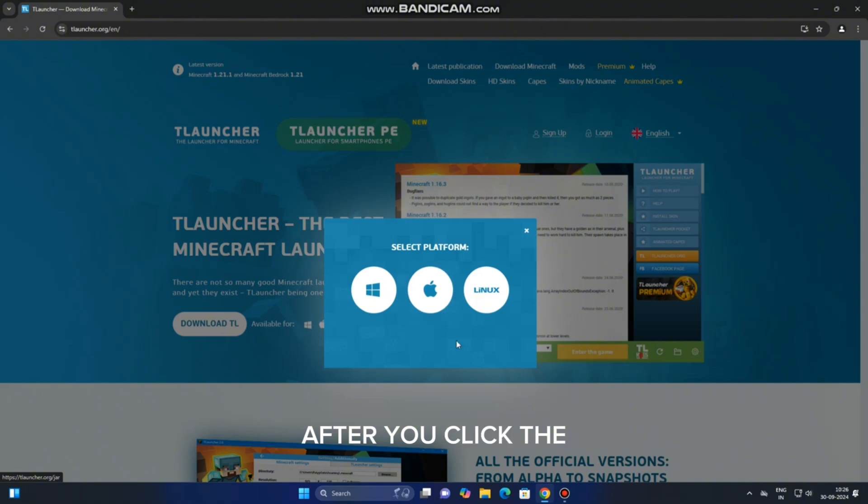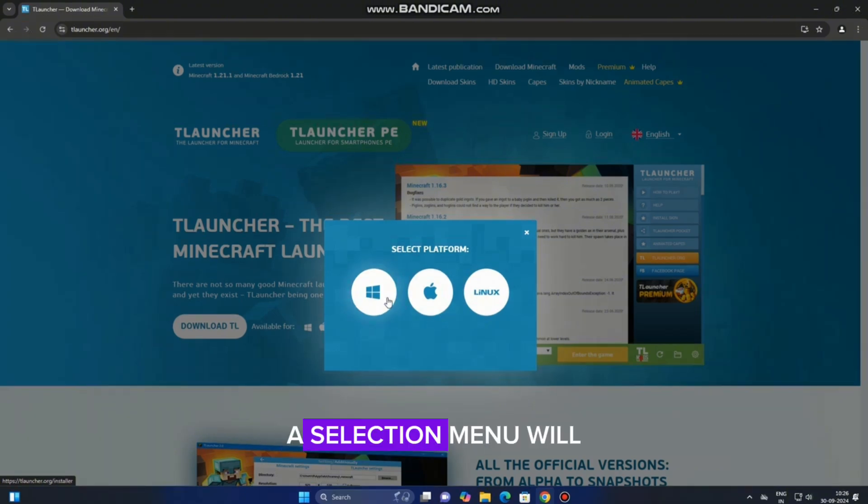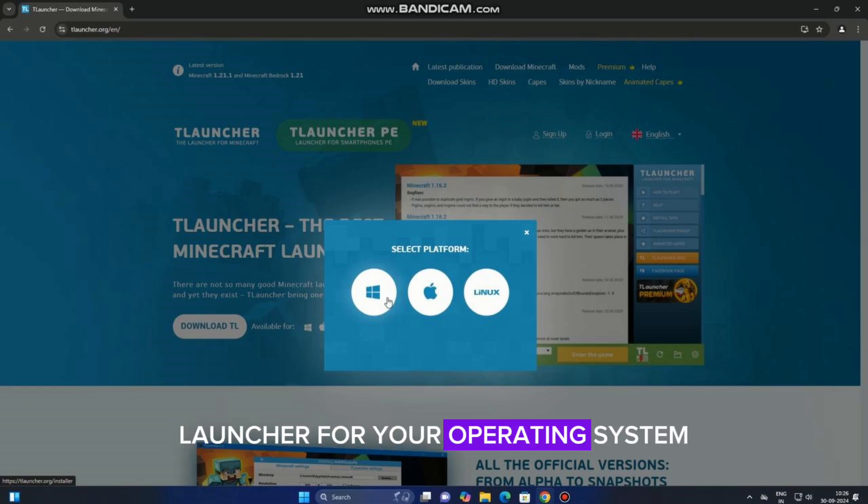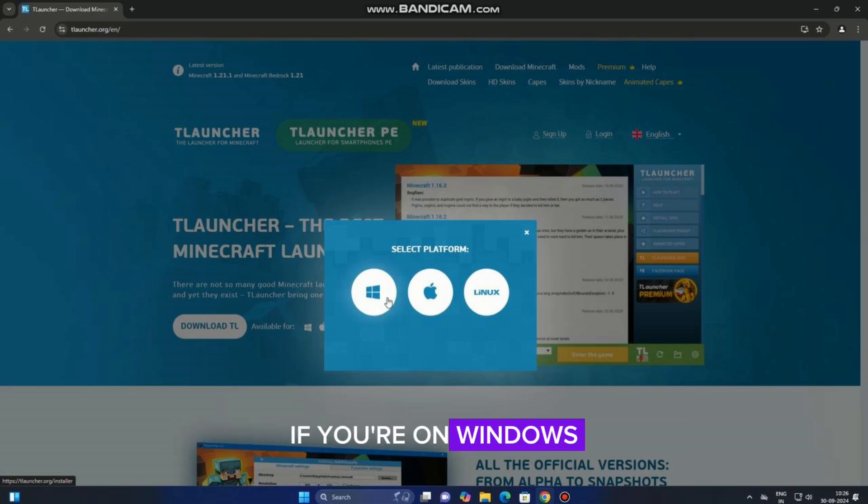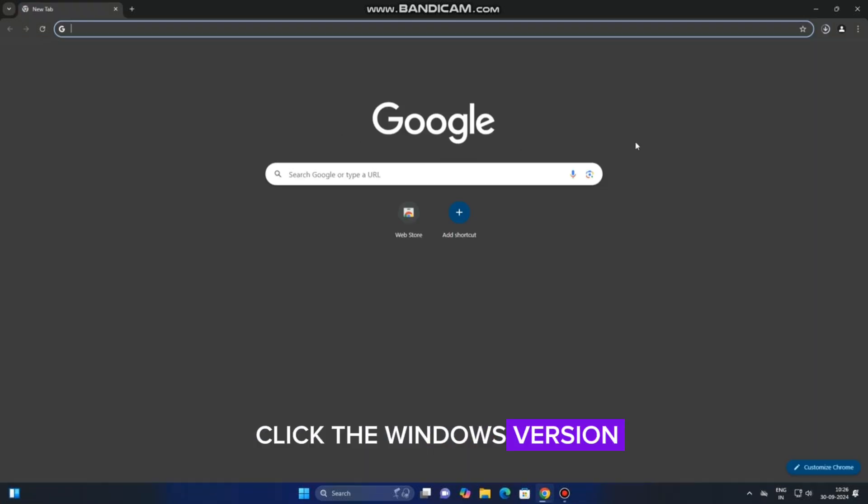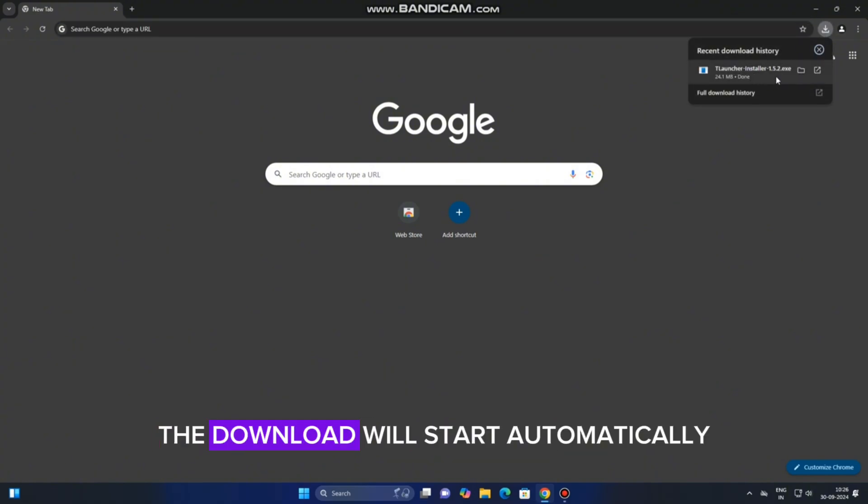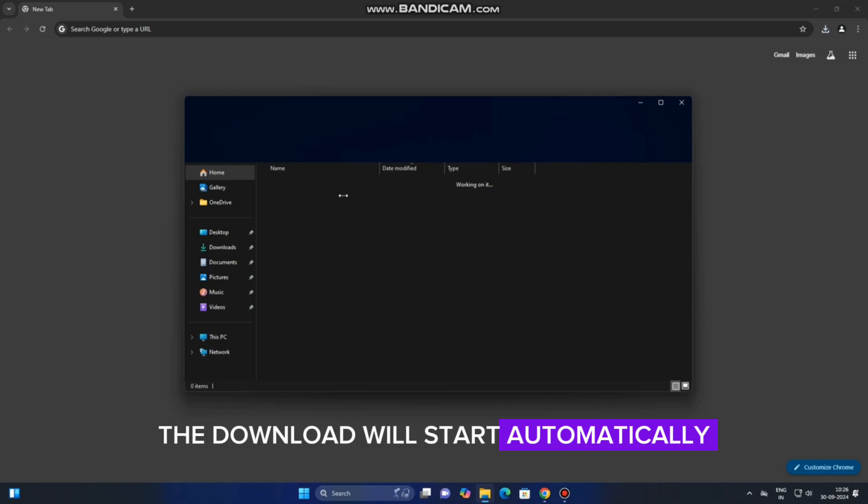After you click the Download TL button, a selection menu will appear. Here, you'll want to choose the correct version of TLauncher for your operating system. If you're on Windows, click the Windows version. If you're on Mac or Linux, select the version that fits your system. The download will start automatically.